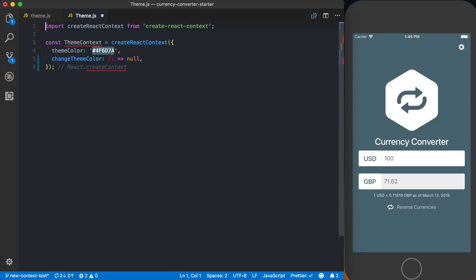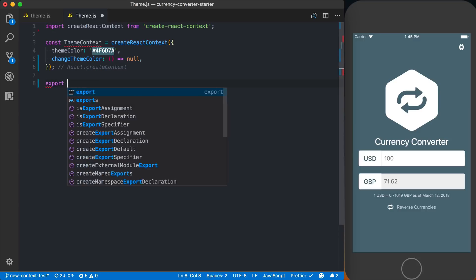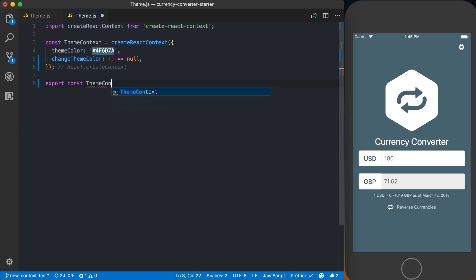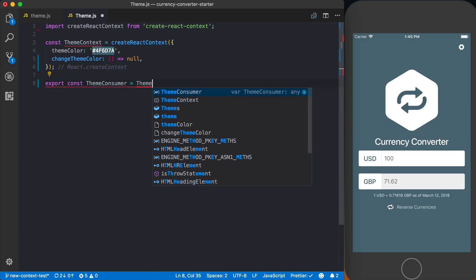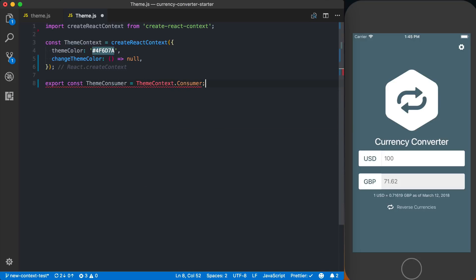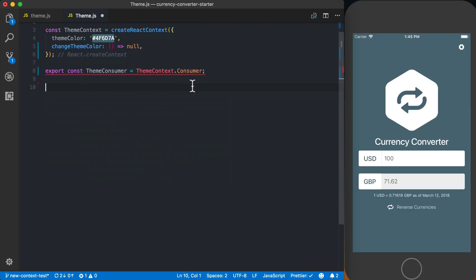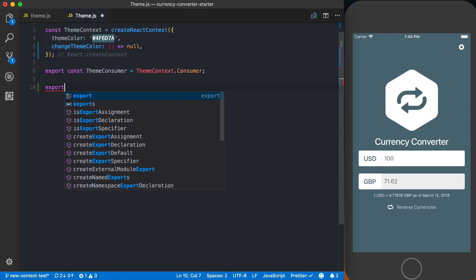Next, we'll say export const themeConsumer. When you call createReactContext or react.createContext, it exposes a themeContext.consumer, and that's what we'll actually consume the data through. It's also going to expose a provider, but we're going to customize that provider a bit to manage the data.